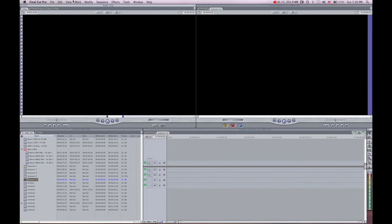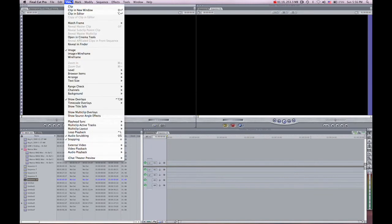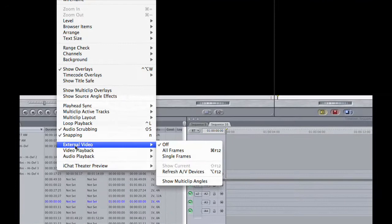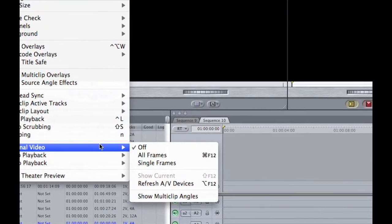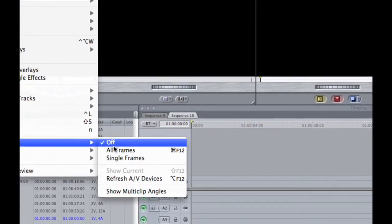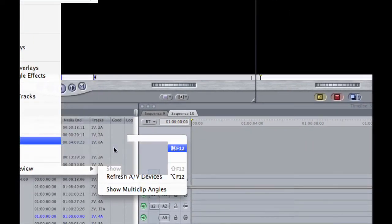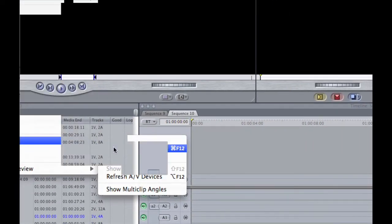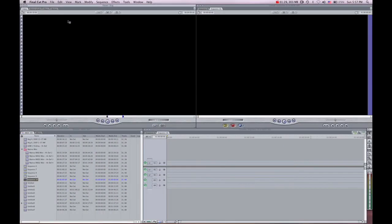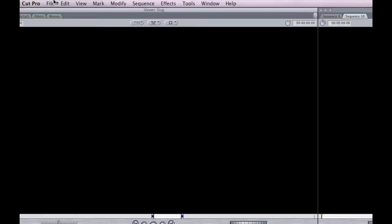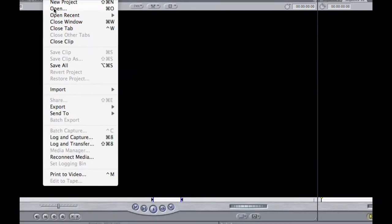Now you want to click on View and head down to External Video. You want to ensure that you have clicked on All Frames. Once that has been set, click on File and head down to Login Capture.